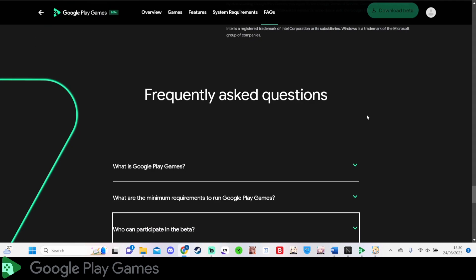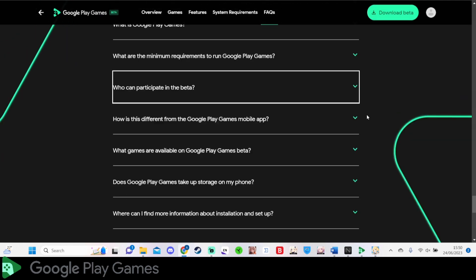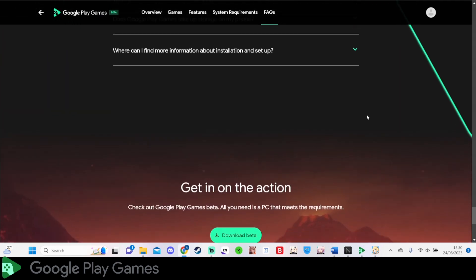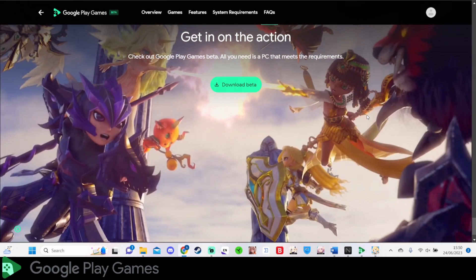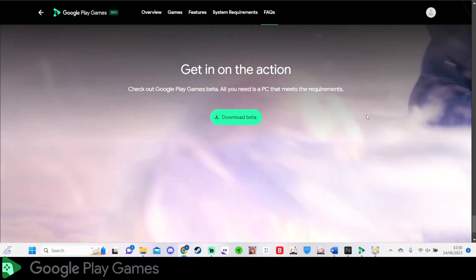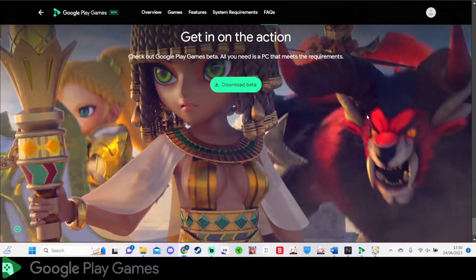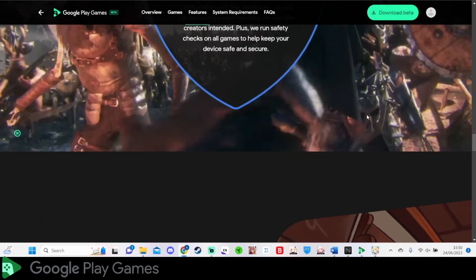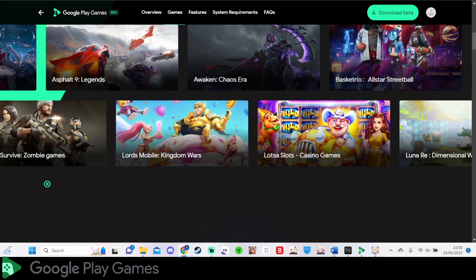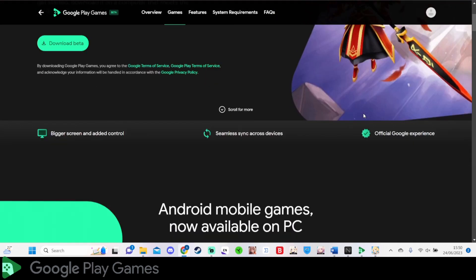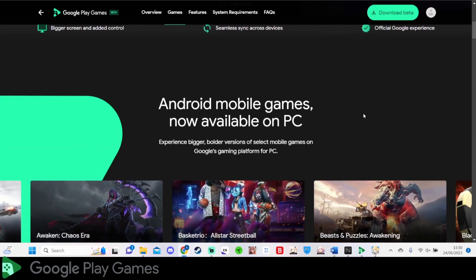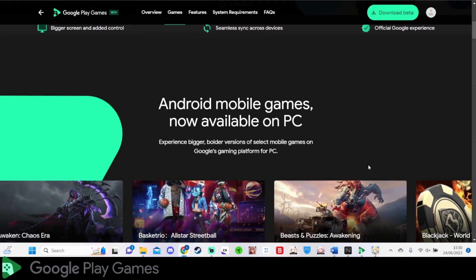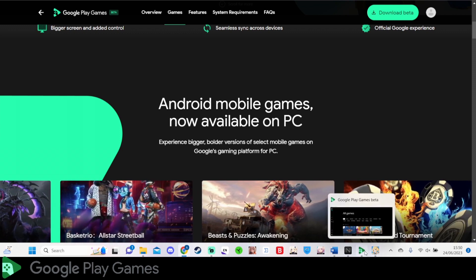Not every game has their own PC client, but with this system, the Google Play Games Beta, this could be the future of mobile gaming. Not having a PC client? That's fine, as long as the Google Play Games Beta is available.